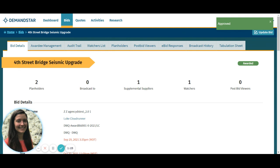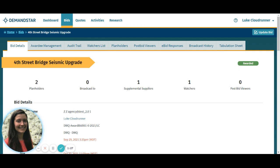Awarding bids with DemandStar's awards process saves time, prevents vendor confusion, and helps you stay organized with your documents. If your team needs further assistance on the awards process with DemandStar, please reach out to us. You can call us at 206-584-2564 or email us at support@demandstar.com. We would be happy to host a 15-minute training session for you and your organization. Contact us today — we can't wait to help you.